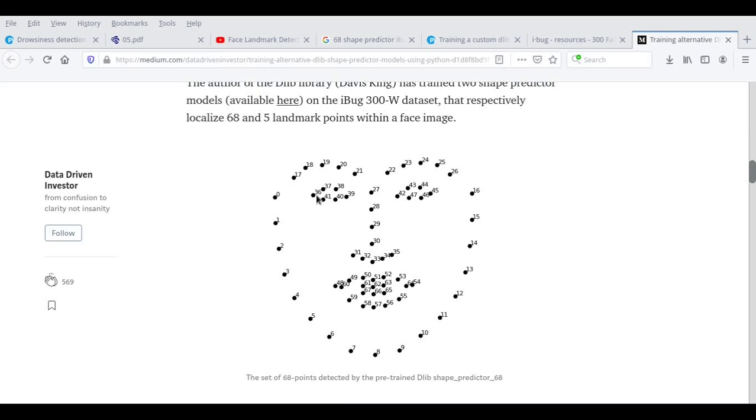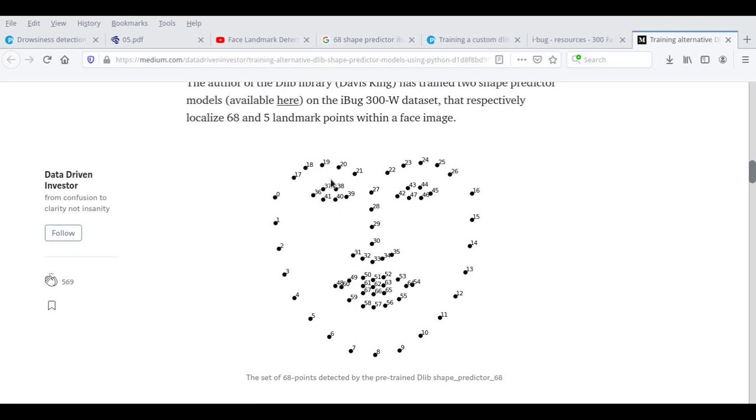So you can see that the left, the eye here, it has been defined by 36, 37, 38, 39, 40, 41, and then going back to 36. Then 42, 43, 44, 45, 46, 47, and then going back to 42. So let's see how we can draw the point.